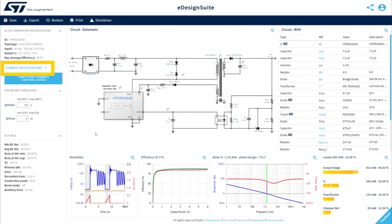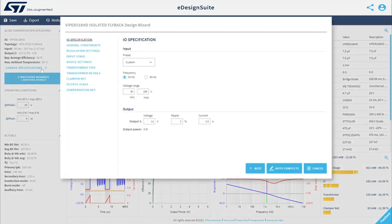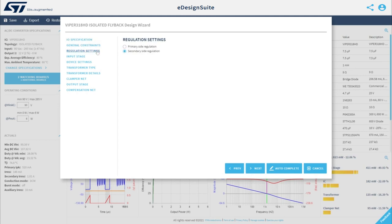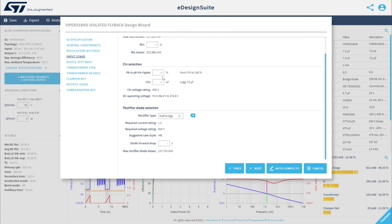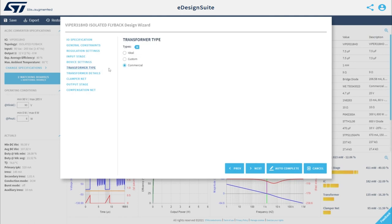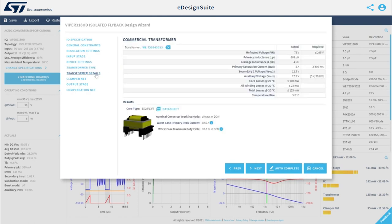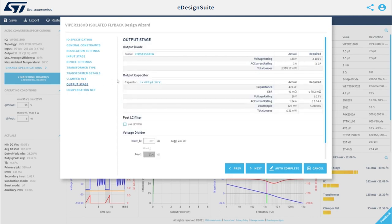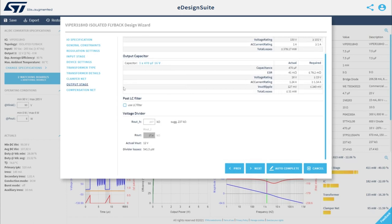You can also review and modify your specifications parameters from the Change Specifications panel. At any time, click Auto Complete to let the tool automatically choose the best parameters for your needs. You can also manually customize all aspects of your specification, including input-output specifications, general constraints, input stage, device settings, transformer type and details. You can verify all clamper net parameters, output stage parameters, and all compensation net specifications.